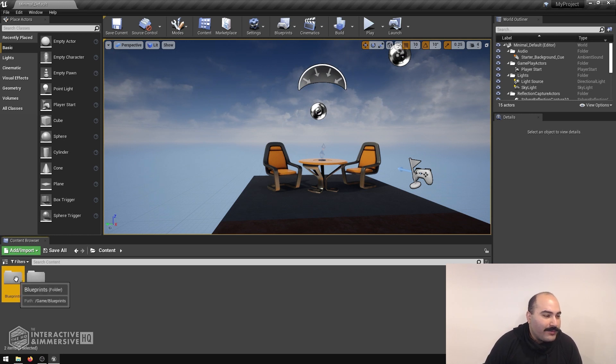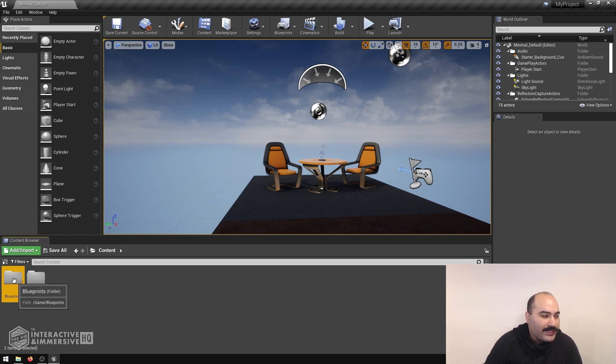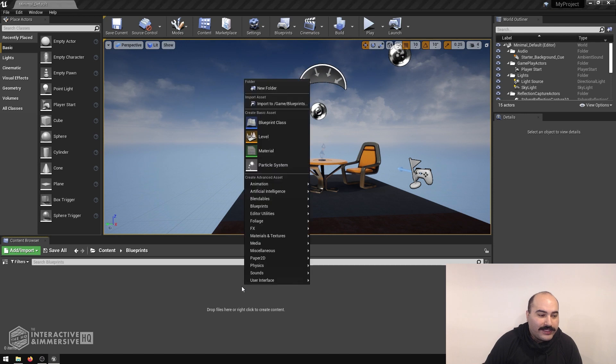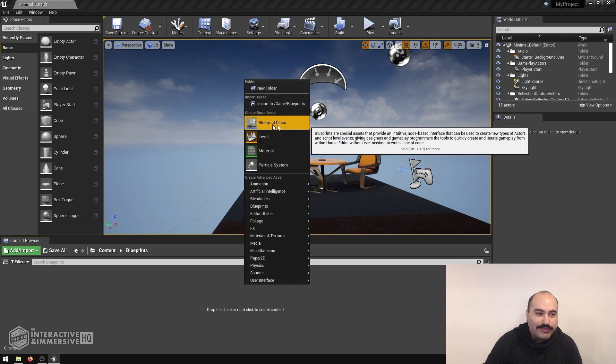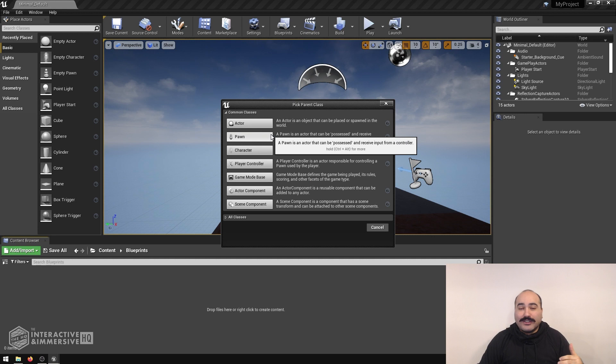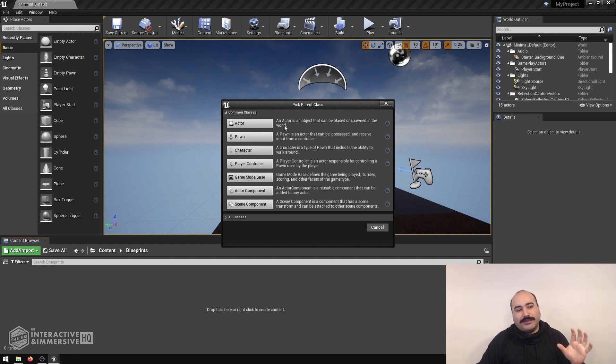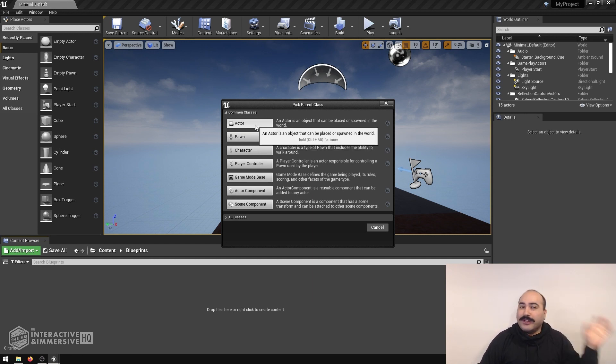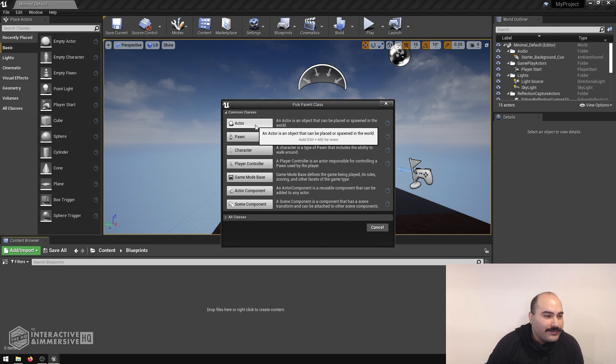Inside of my blueprint folder, I'm going to double click to go inside of it. Then I'm going to right click and create a new blueprint class. There are lots of different classes for blueprints that you can make. Today we're just going to start off with the simplest one, which is an actor object that we're going to then throw inside of our world.